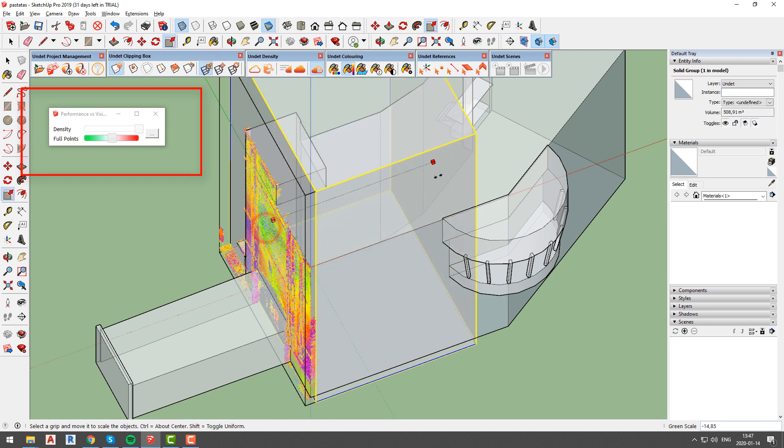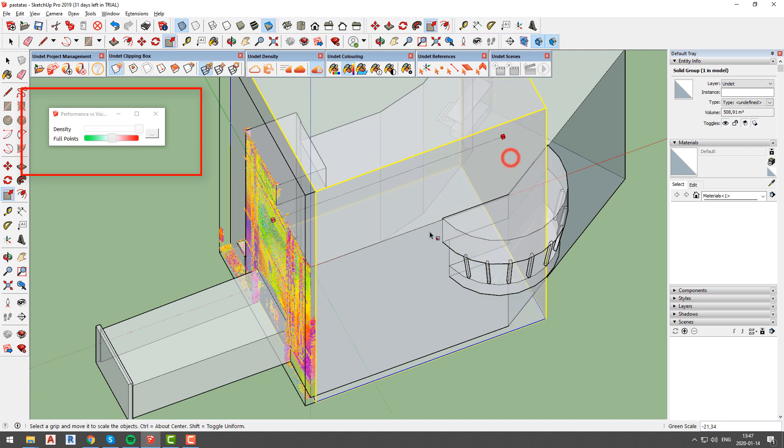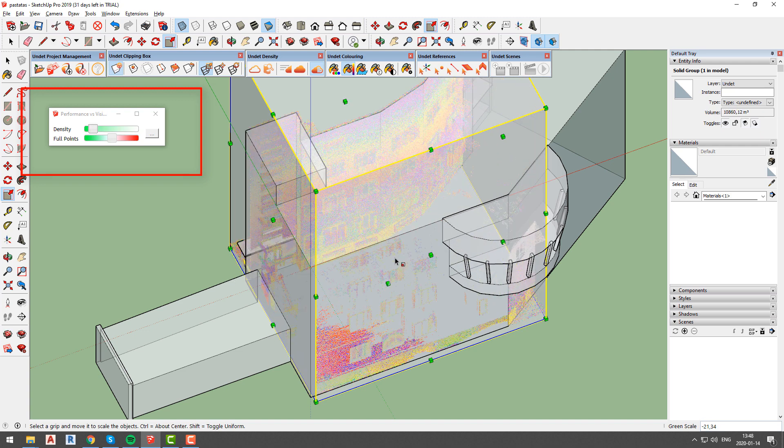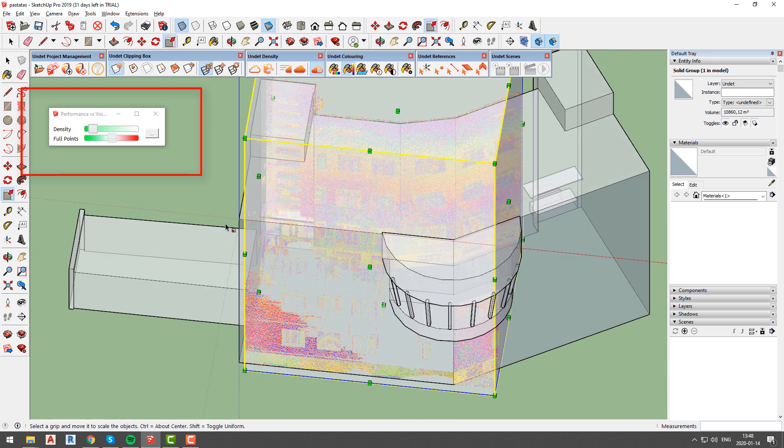And as you can see if we will change clipping box size and make it bigger, density option will become active again.